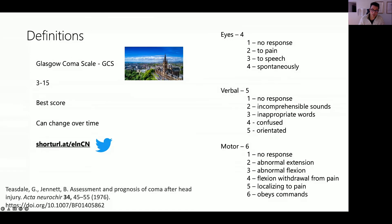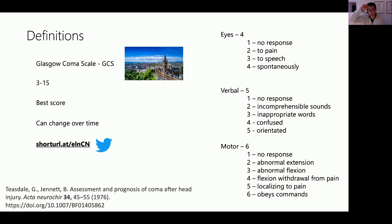An important distinction in the motor component is the difference between abnormal flexion and flexion withdrawal from pain. Abnormal flexion is a very stereotyped response, whereas flexion withdrawal from pain means the patient is trying to go towards the painful stimulus but cannot quite reach it. For a patient to localize pain, they should be able to raise their hand above the shoulder region if we are applying supraorbital pressure. Painful stimuli can include nail bed pressure, trapezius squeeze, or supraorbital pressure.